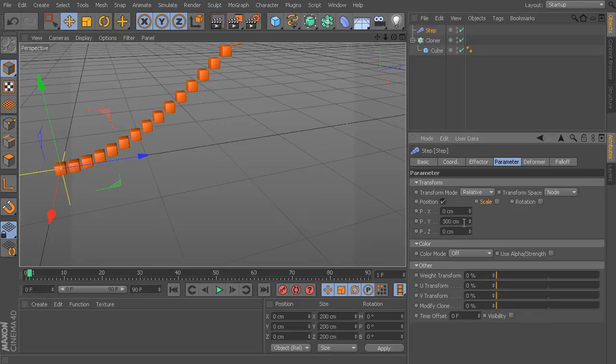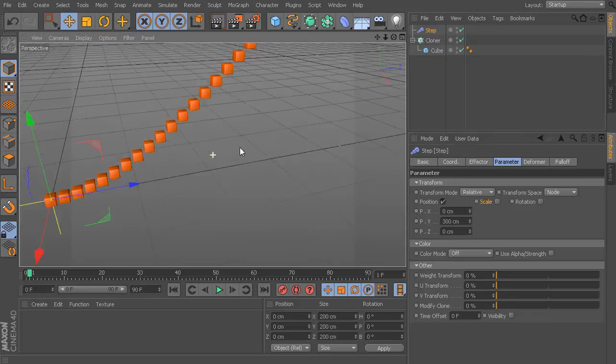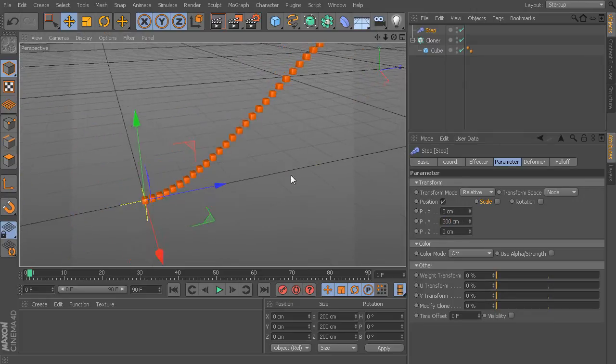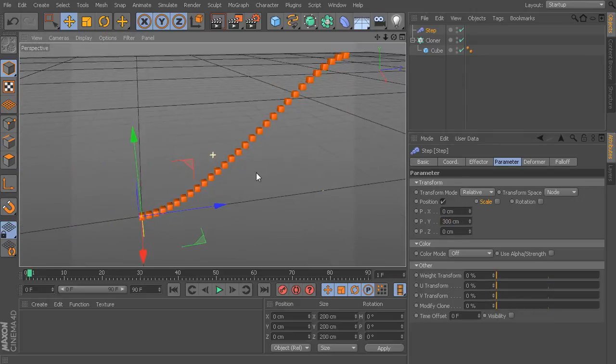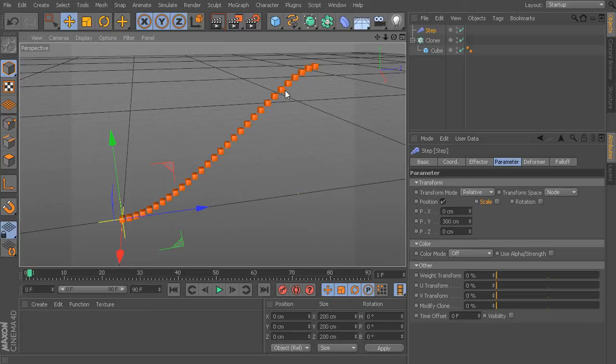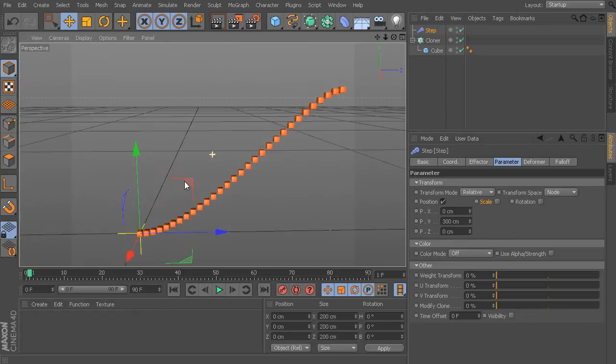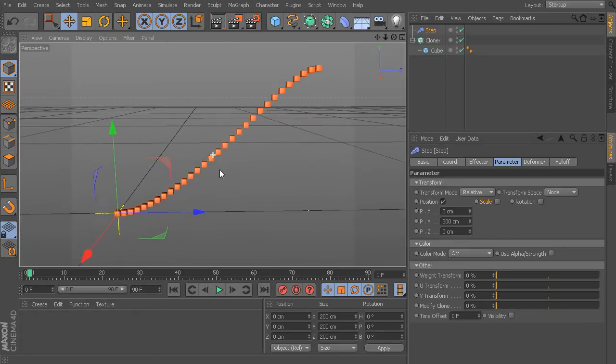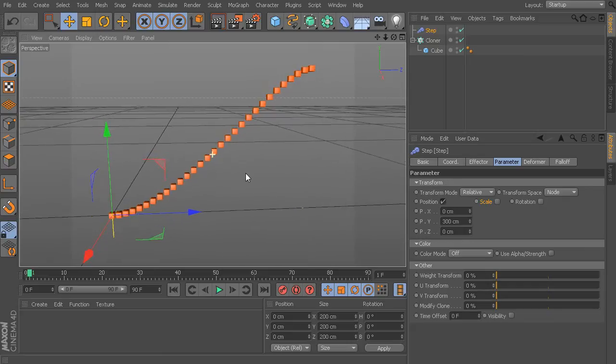And what Cinema 4D is doing is, like I said, it will take my very last clone and it will move that up to 300 centimeters. And then it will go back and interpolate all the other clones in between in order to make this final result.